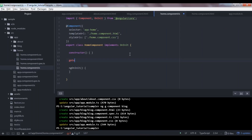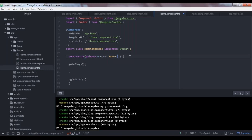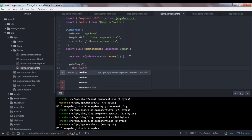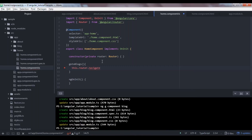I'll go to my home component TypeScript to create the function we just bound to the click event. Here I'll write the goToBlogs function. To navigate to the blog section, I'll import Router from @angular/router and then use dependency injection to create an instance by adding private router of type Router in the constructor. Then I'll use this.router.navigate and provide the path as an array with '/blog'.